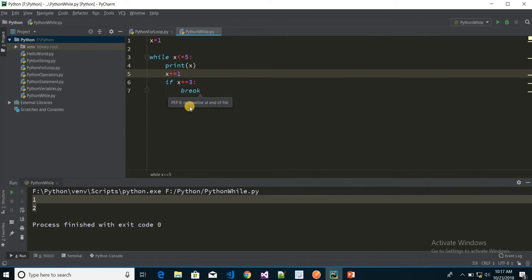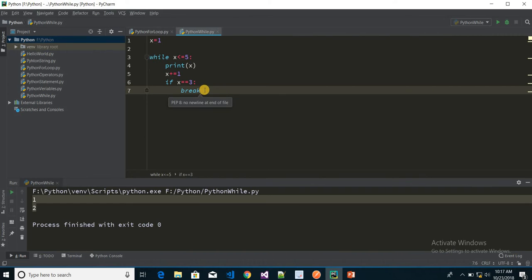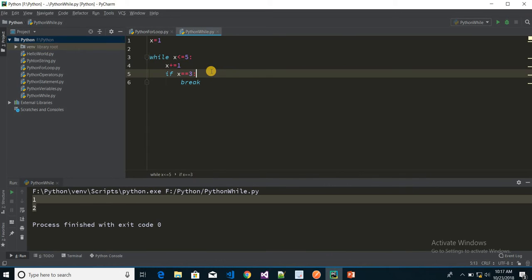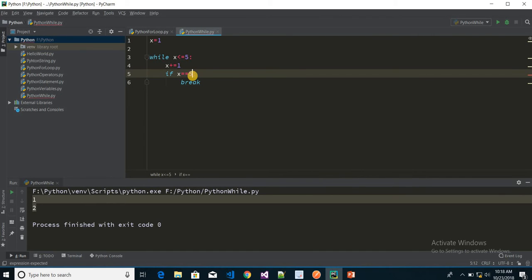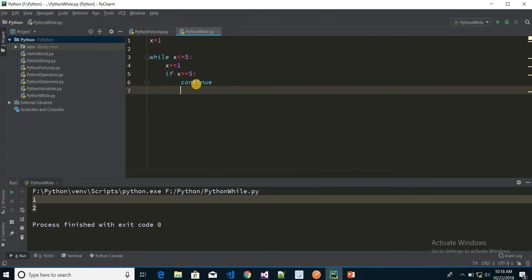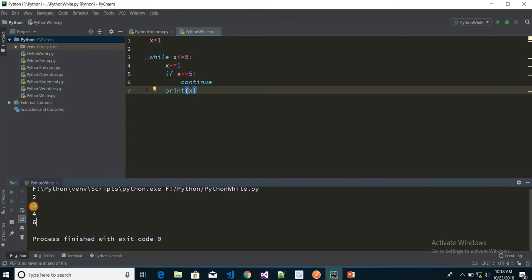We can also use the continue statement. I increment x by 1 and check: if x equals 3 or x equals 5, I continue — meaning those values are skipped — and print x otherwise. We can see the output is 2, 3, 4, and 6. That is how we can work with the continue statement inside a while loop.